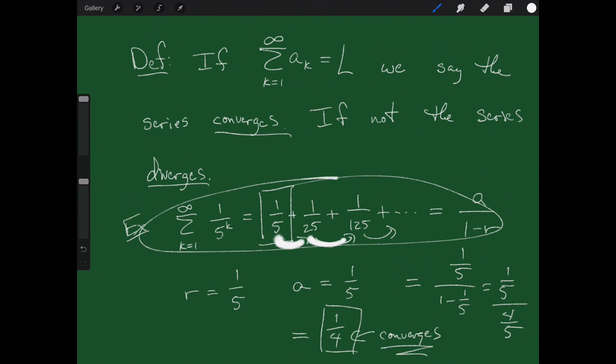Geometric series are great because we can actually figure out what they converge to — that isn't always the case. Some series we can find the sum, some we can't, and some diverge. The basic process for infinite series is: find the nth partial sum, take the limit as n goes to infinity — if you get a nice number, it converges; if not, it diverges. Now let's look at some examples.